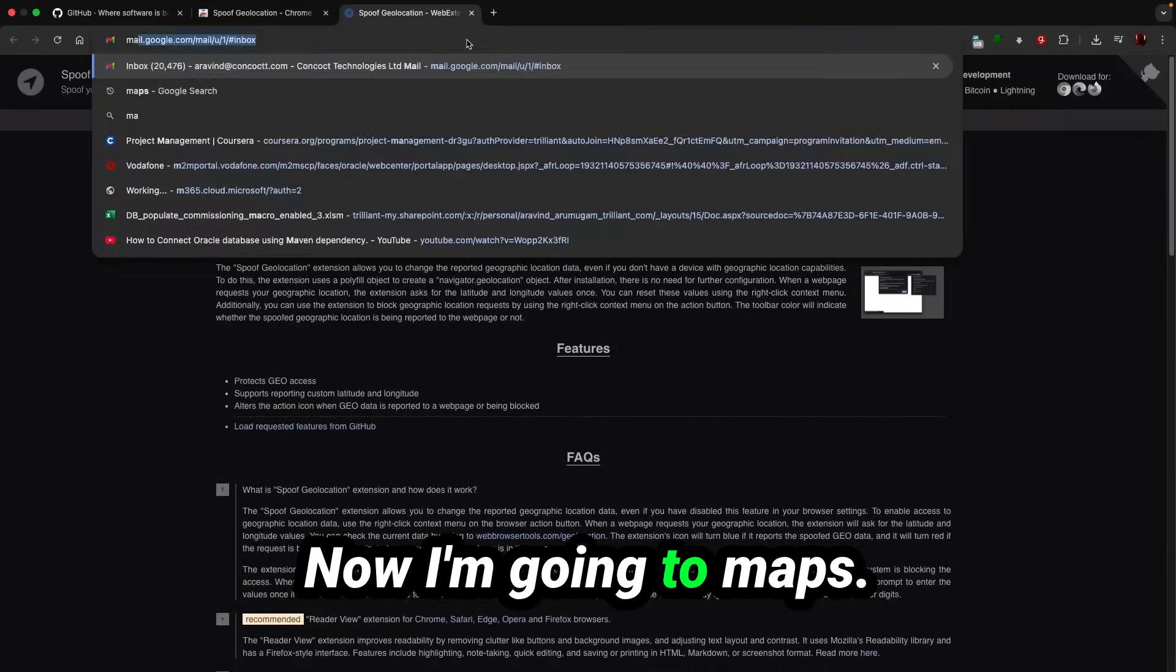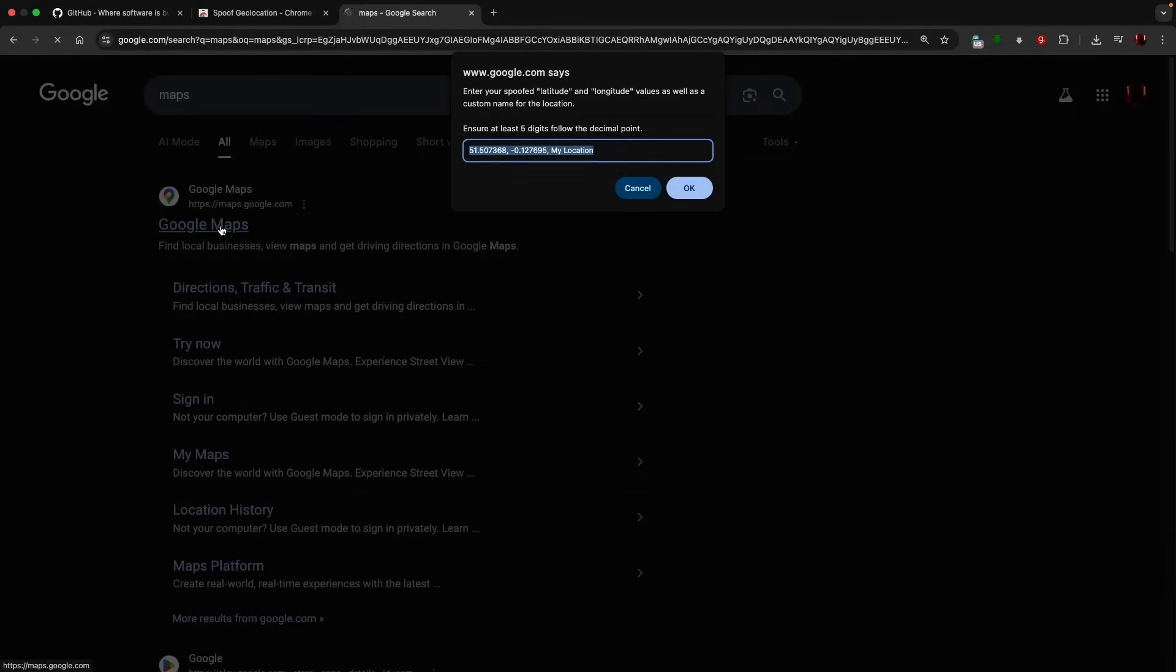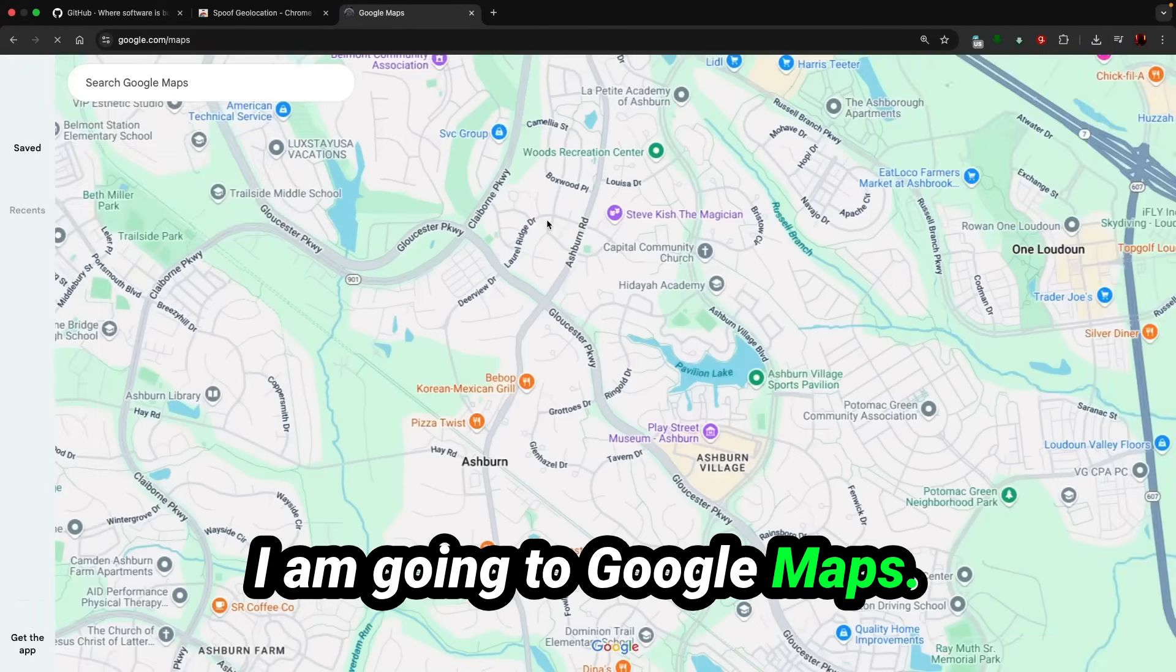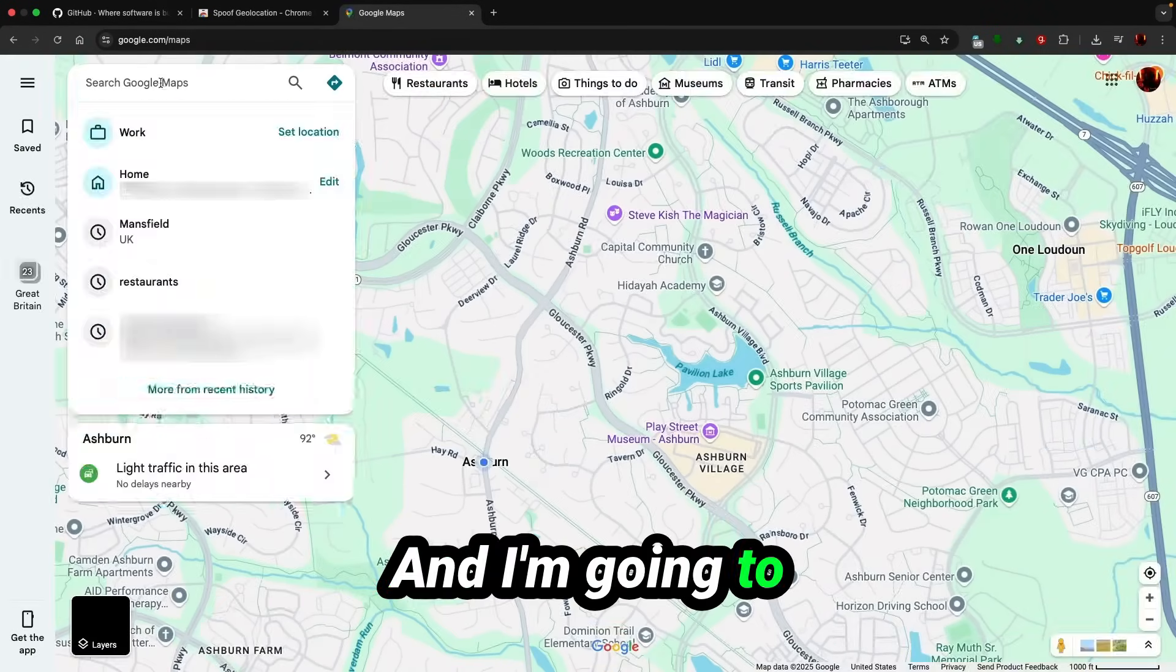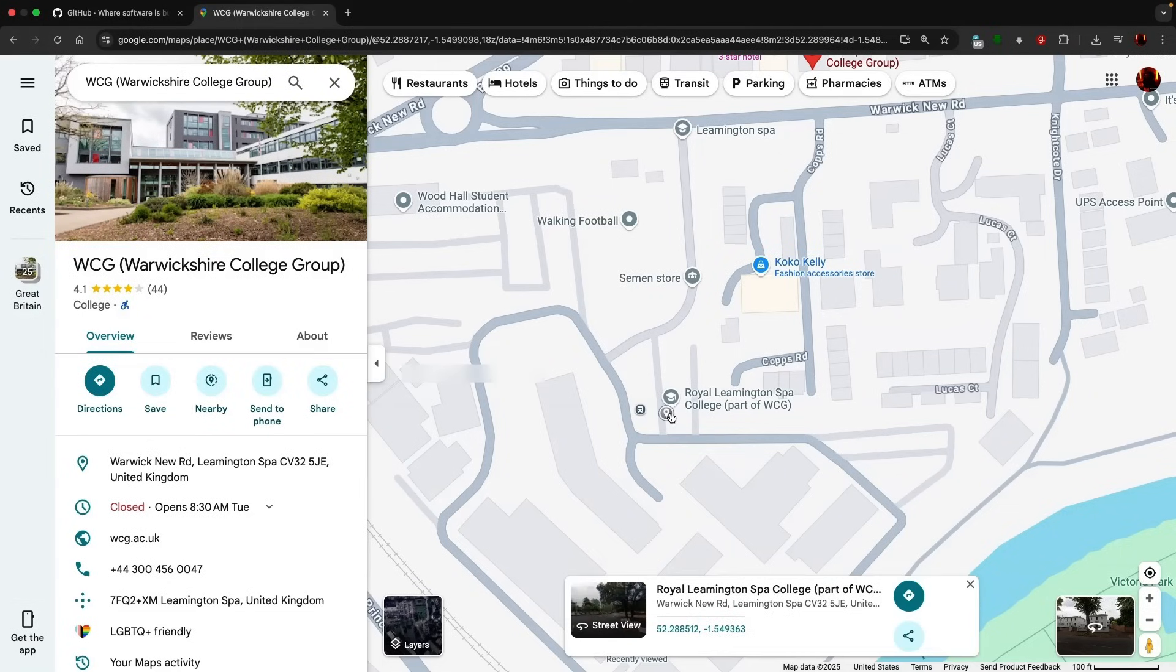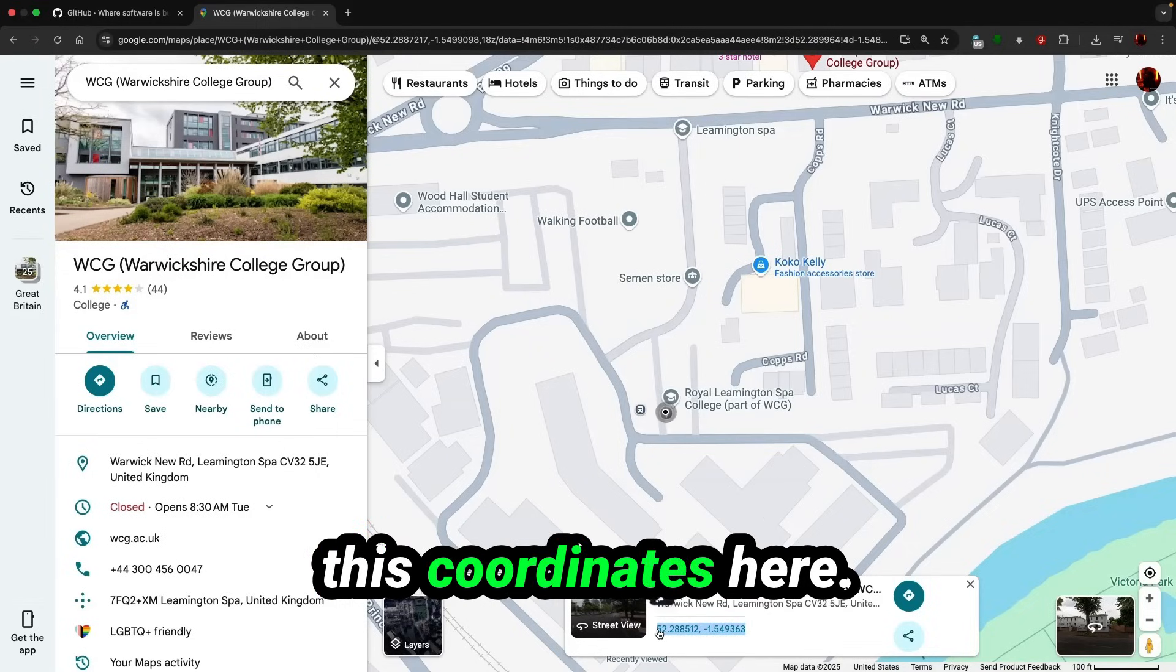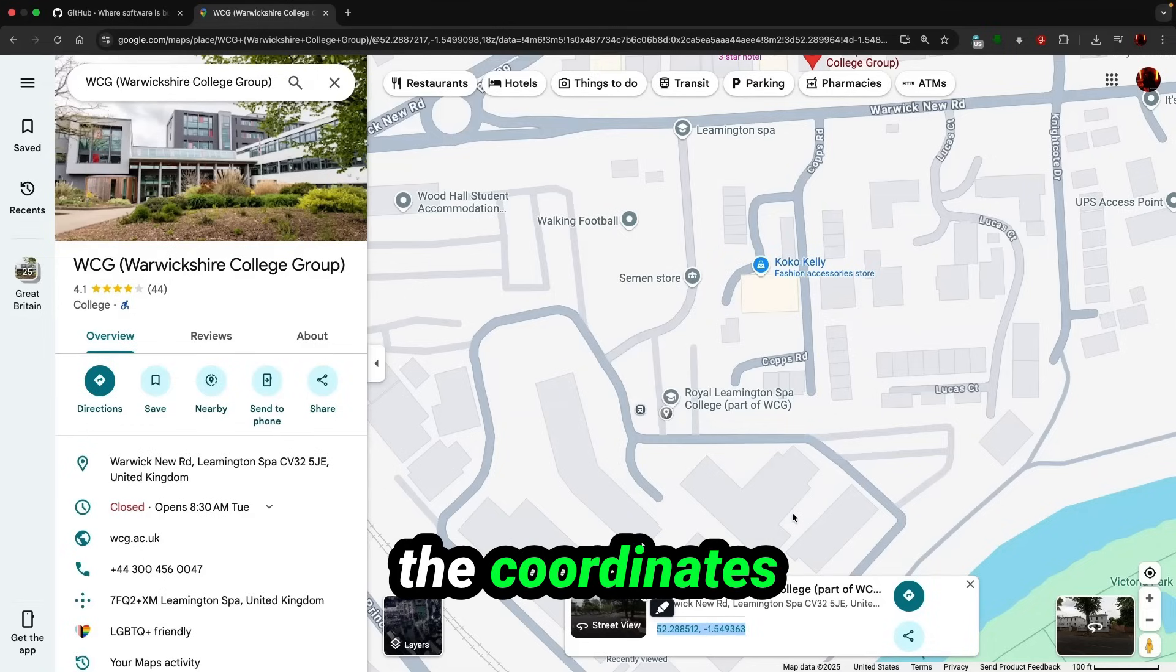Now I'm going to maps, I'm going to Google Maps, and I'm going to find the college. Okay, you select your college and you get this coordinates here.